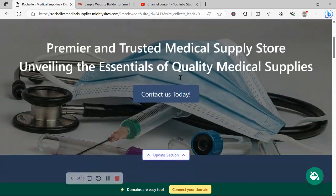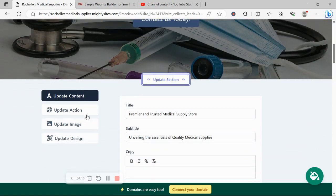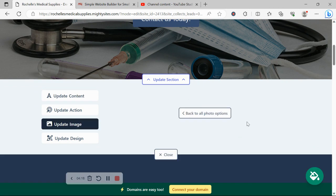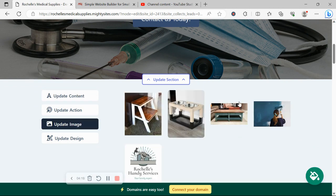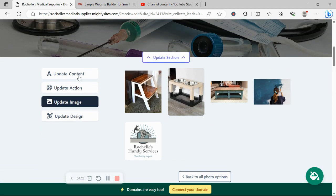So let's go back to that section. Head on over to update section. Under update image, you can select from your Instagram and choose one of your Instagram photos if necessary.